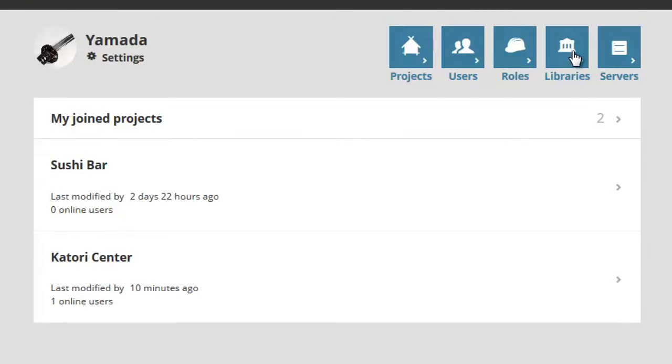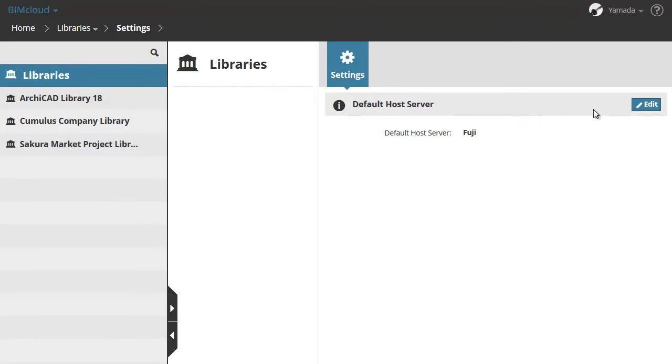Let's activate the Libraries page and select the Library root. In the Settings panel you can choose the default host server.